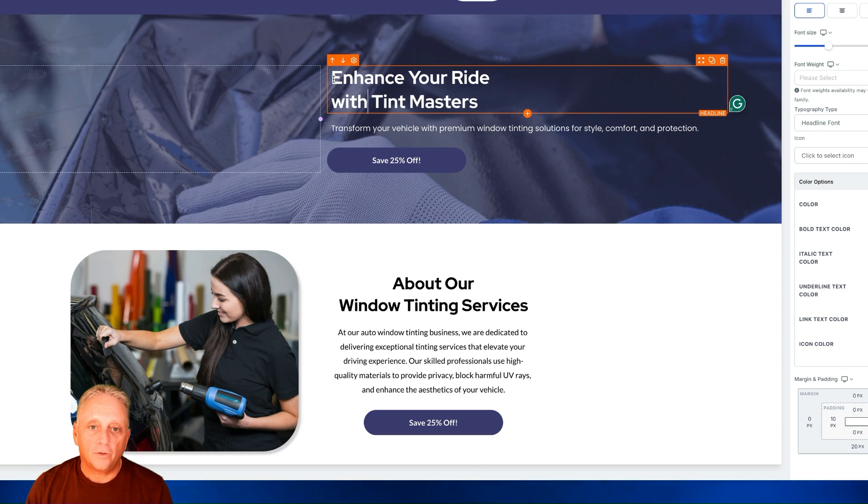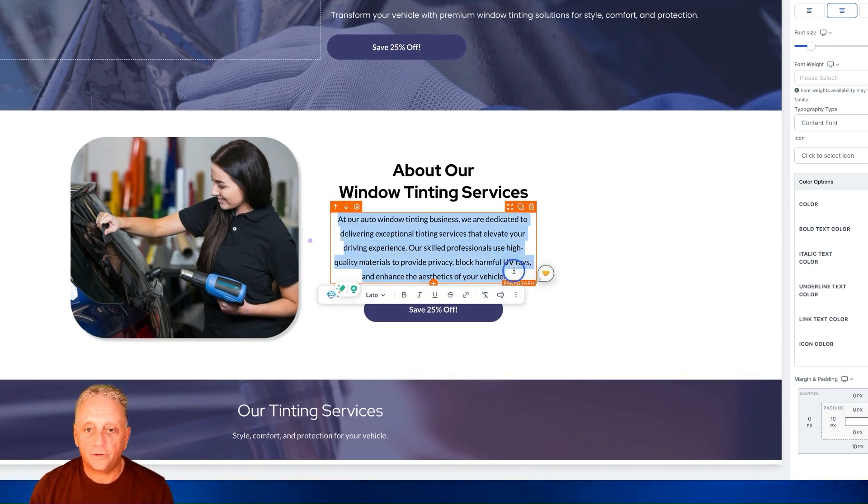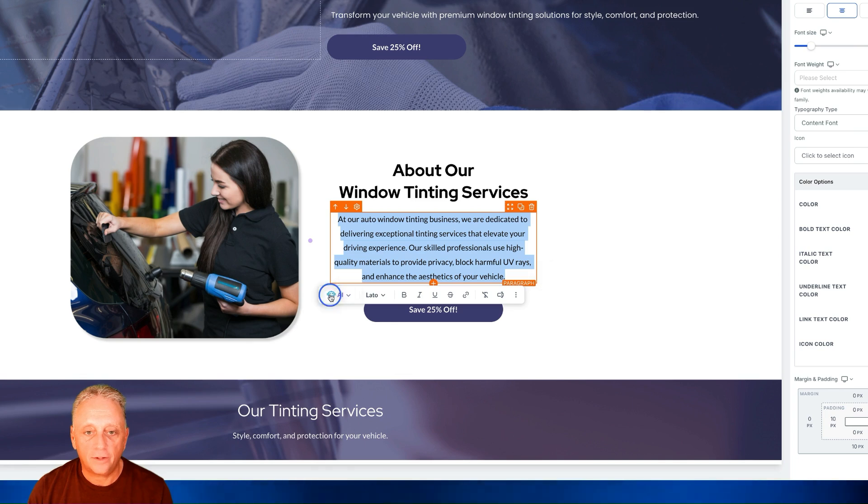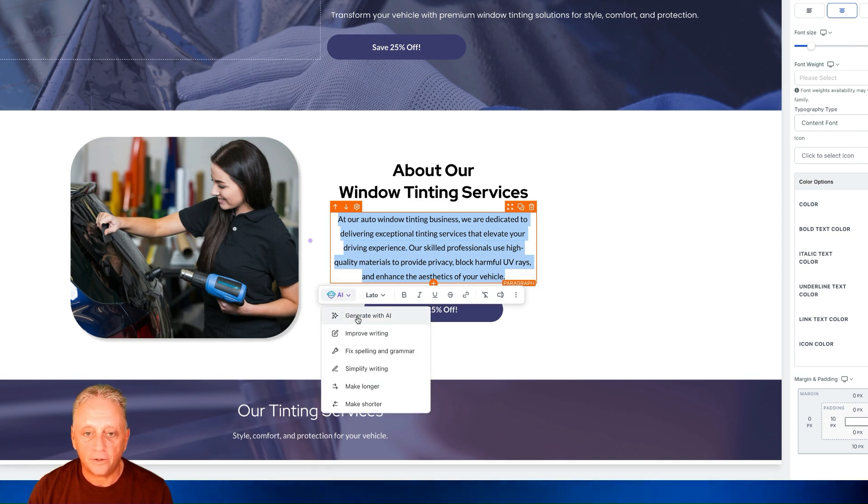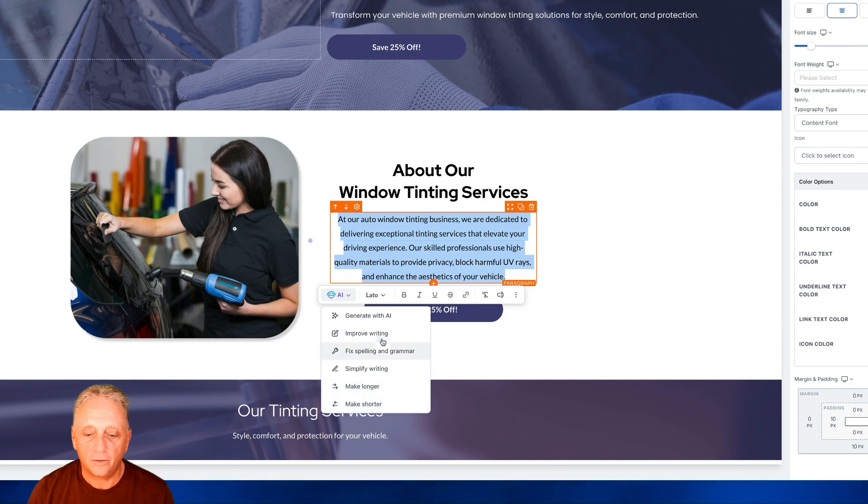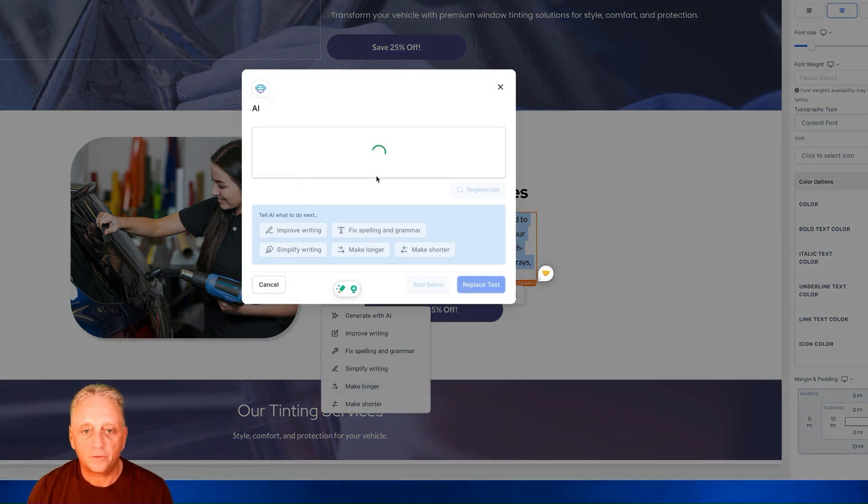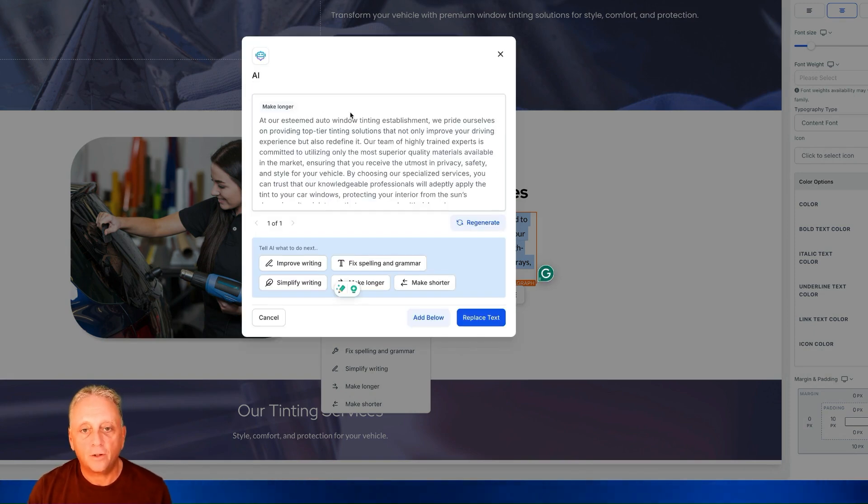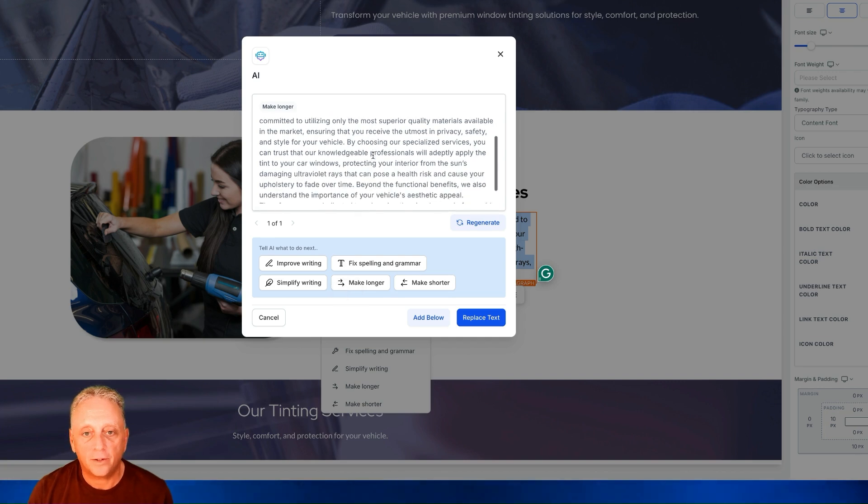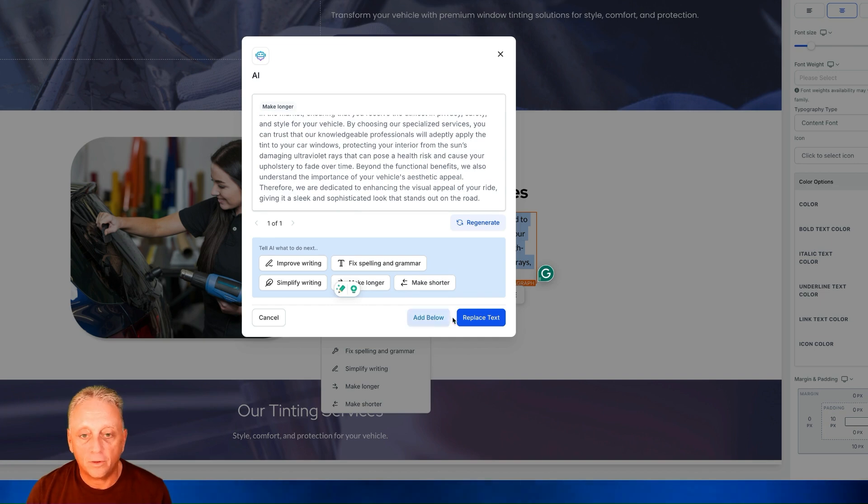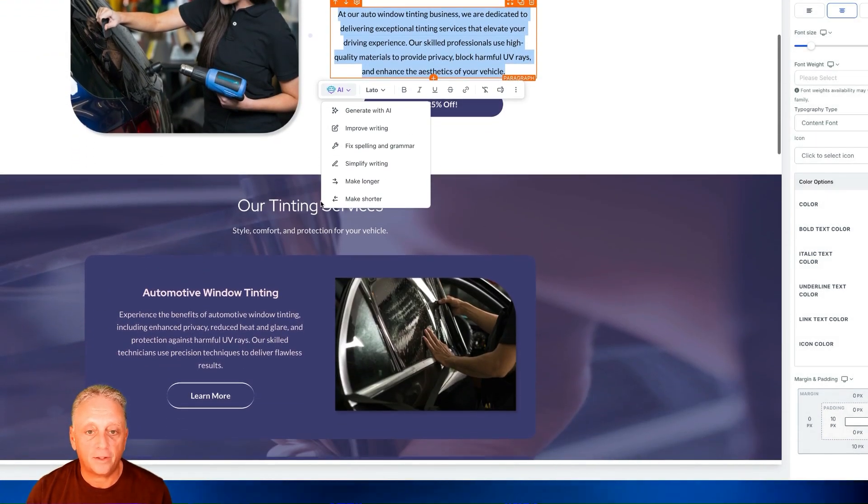So here's the first example. We'll take this paragraph right here. Auto tinting window business is dedicated. This is where we can use AI. So clicking right here under AI, we can click generate, improve writing, fix spelling and grammar, simplify. We can make it longer, make it shorter. So let's just make it longer. So it's going to take that content, go out to AI. This can make it longer, make it shorter. You can add it below. You can replace the text. Every section has that ability.